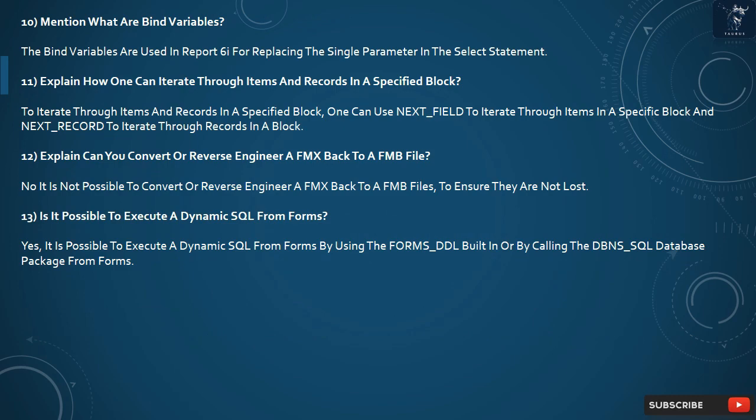Question 13: Is it possible to execute dynamic SQL from Forms? Yes, it is possible to execute dynamic SQL from Forms by using the FORMS_DDL built-in or by calling the DBMS_SQL database package from Forms.